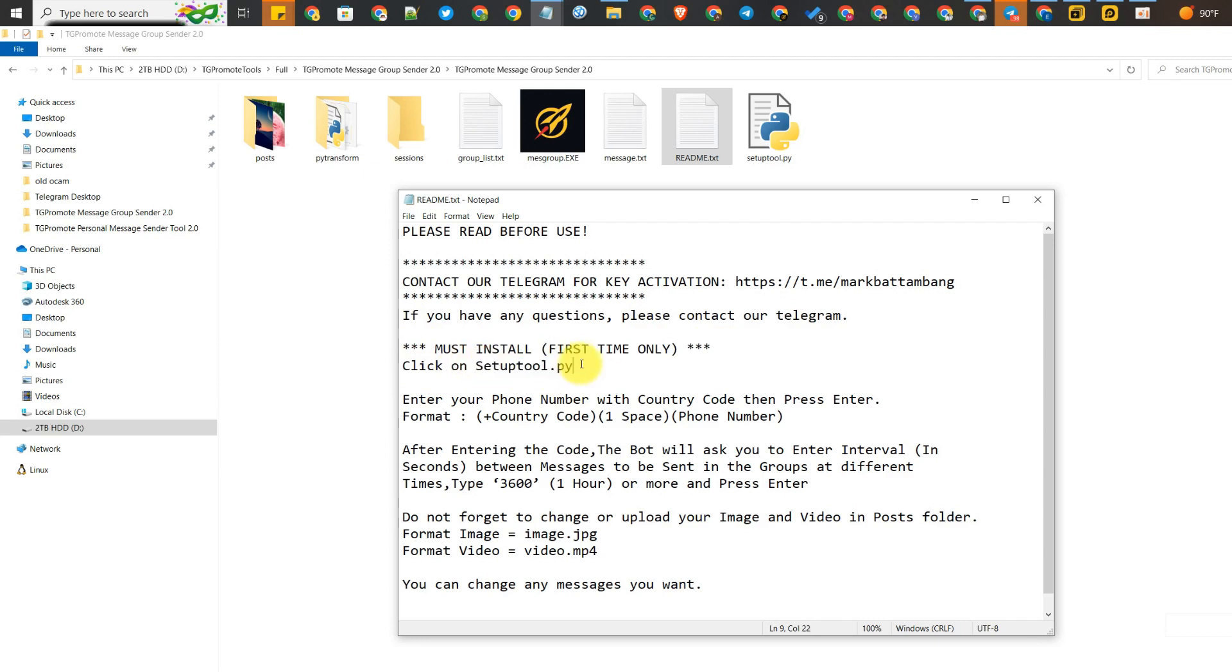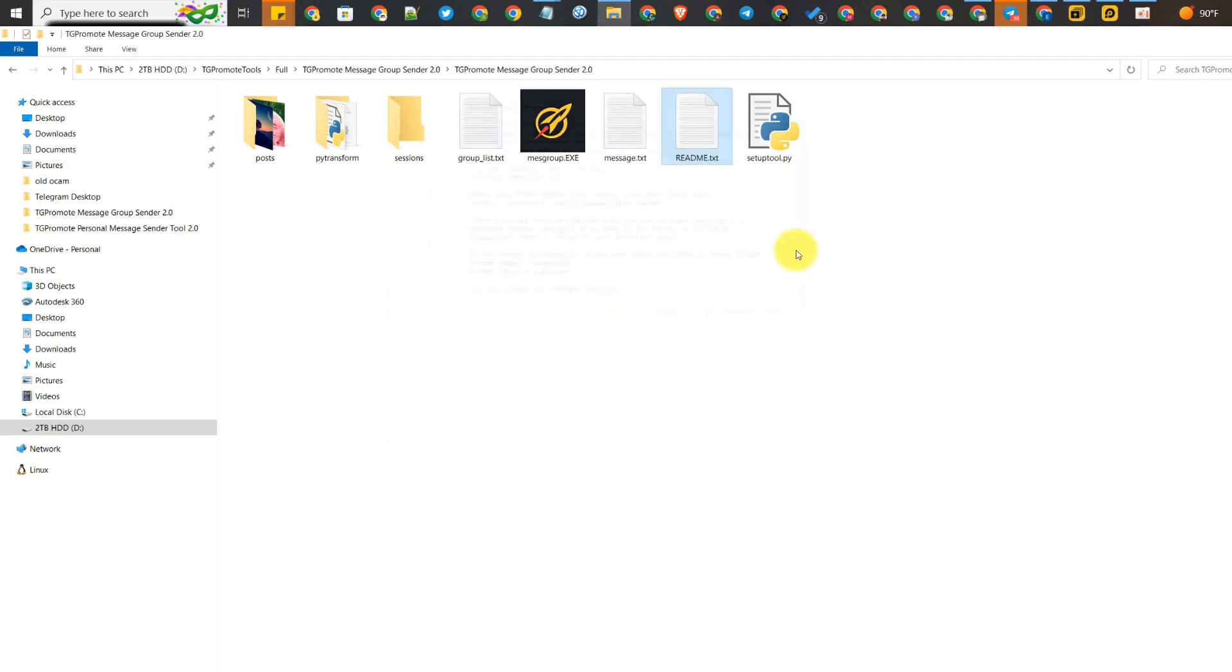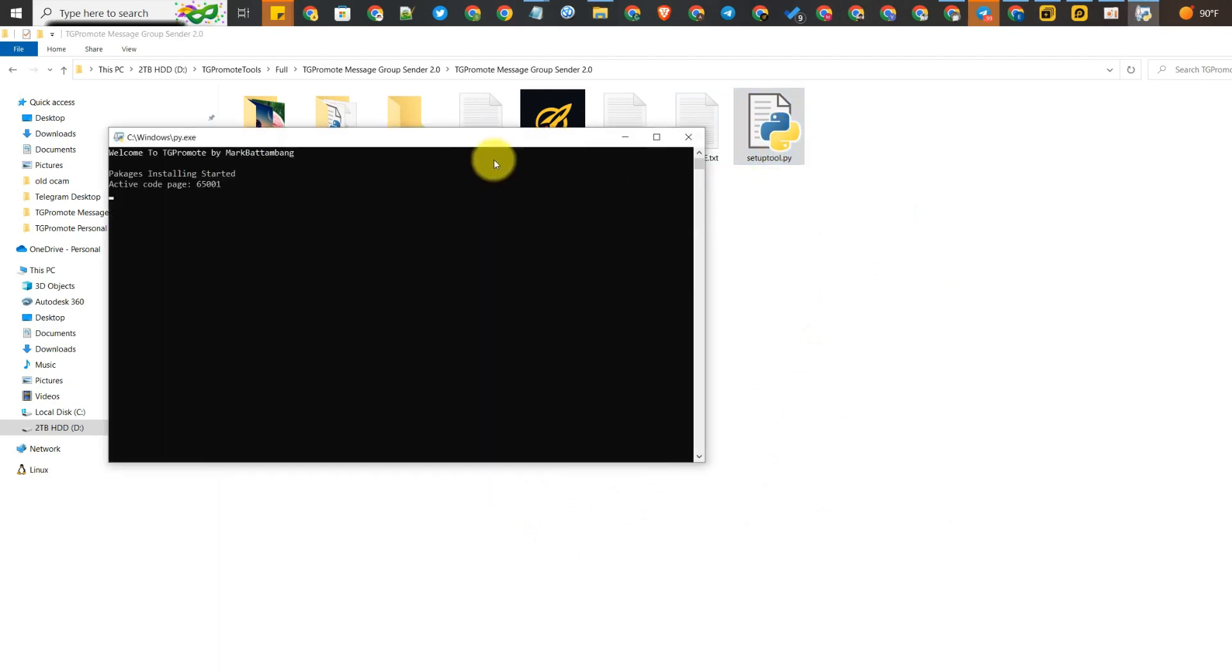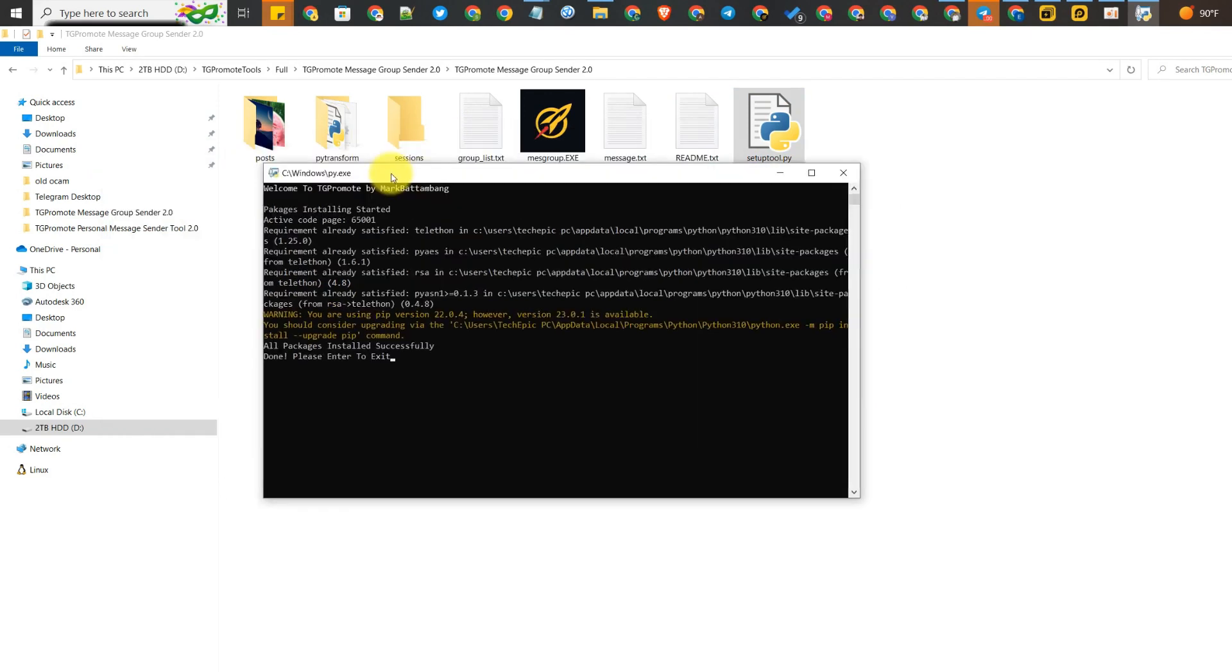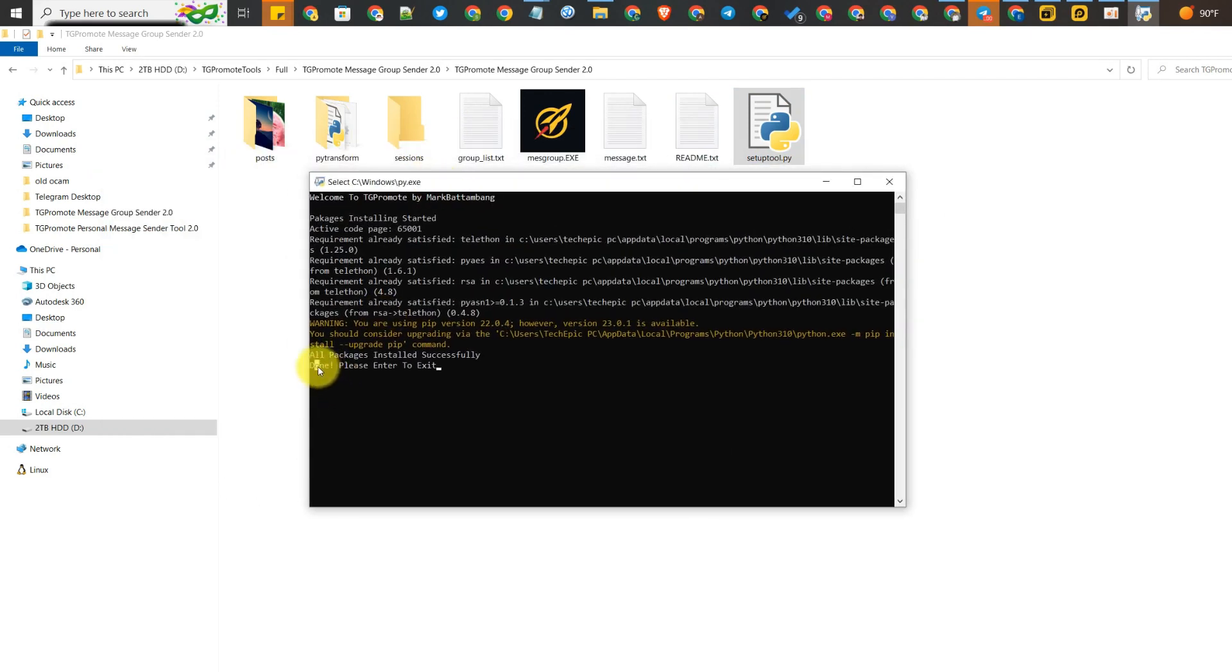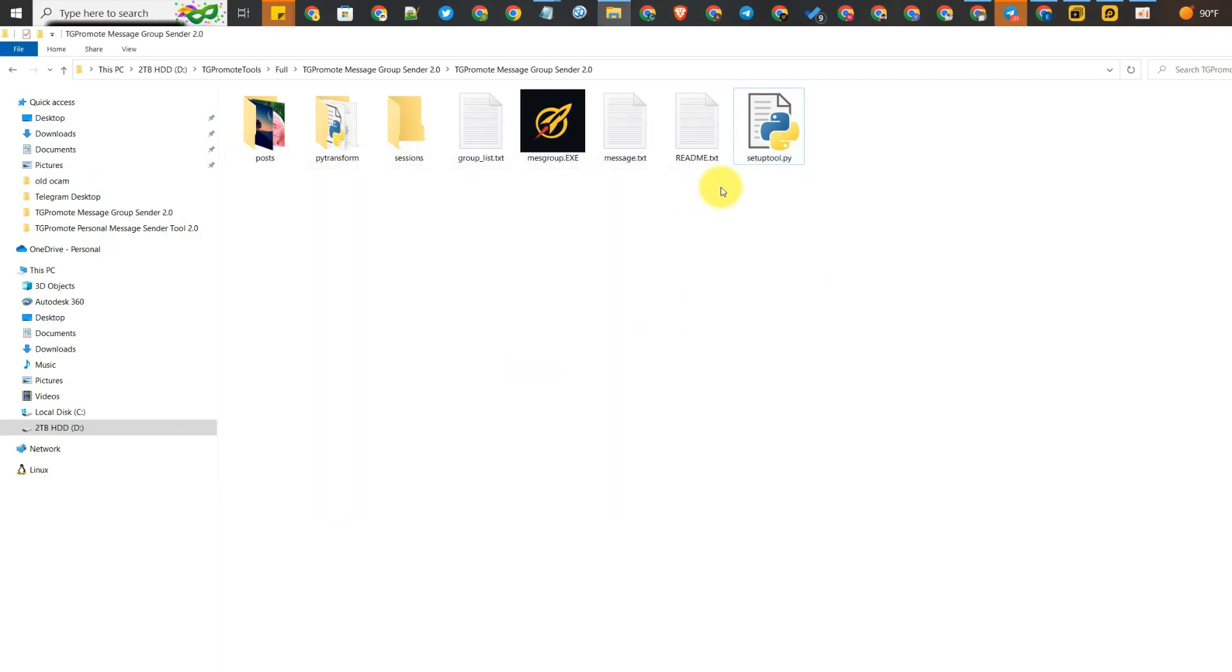The first installation step is to click on setup tool. After you install Python correctly, you can click on it and it will automatically install for you. After that, just click enter and yes.